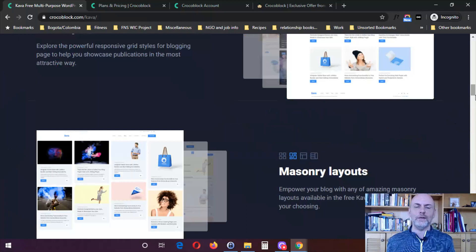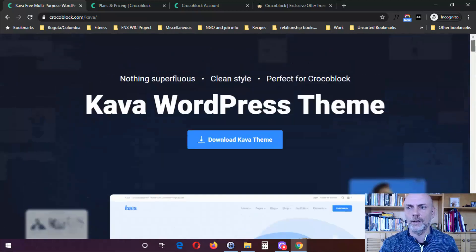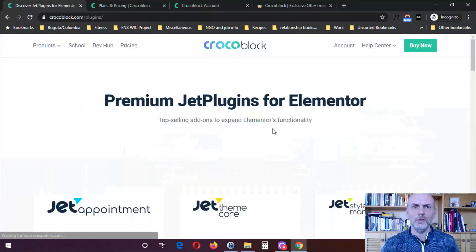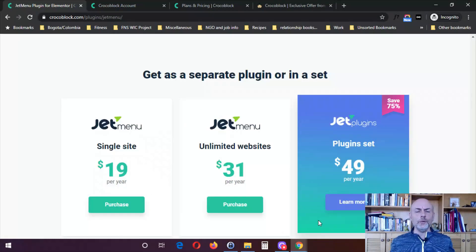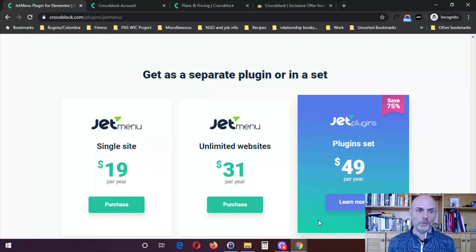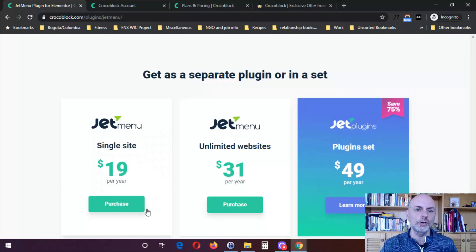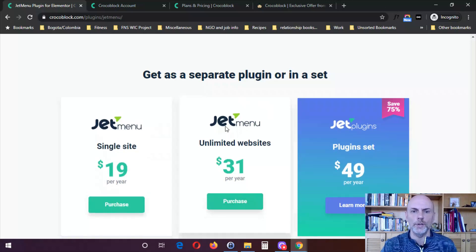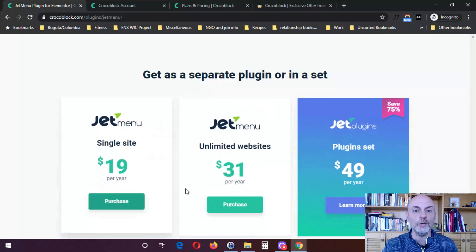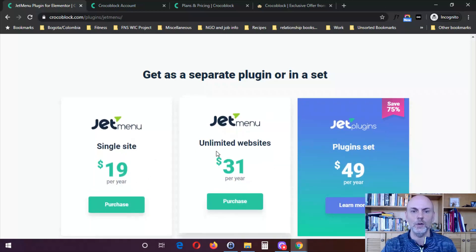Those are the basic products they have available. I'm going to be focusing on the plugins in my tutorials in the coming months. Let's take a look now at plans and pricing. The first option for getting access to the Crocoblock plugins is that you can buy many of them individually — not all of them, but many do give you the option to buy individually. For example, if all you wanted was the JetMenu plugin, you can get it for $19 a year for a single site or $31 a year for unlimited websites.